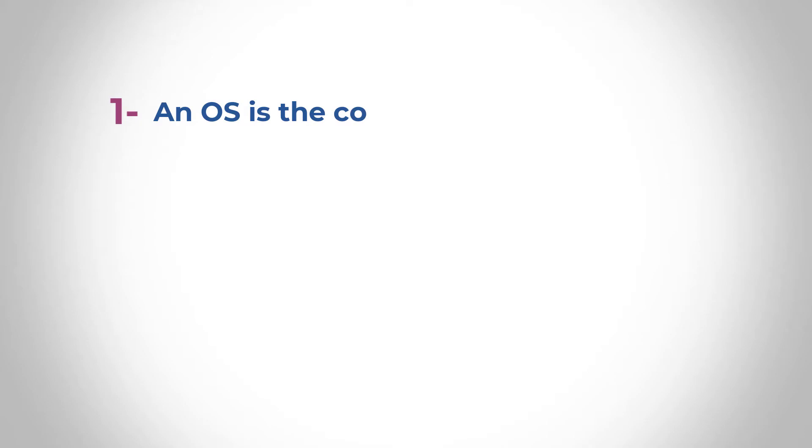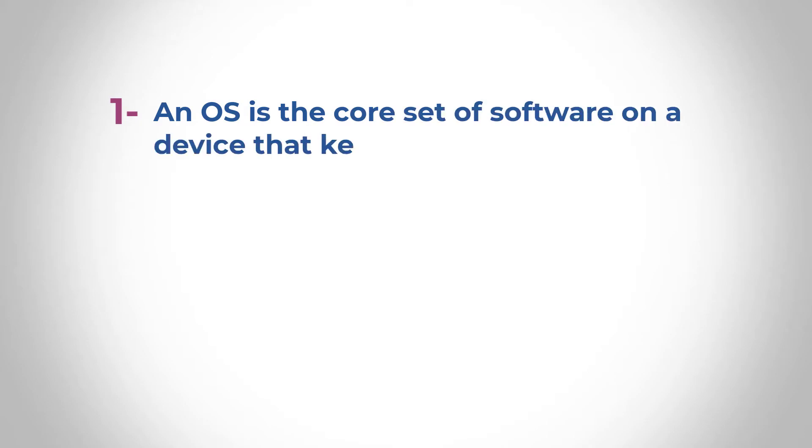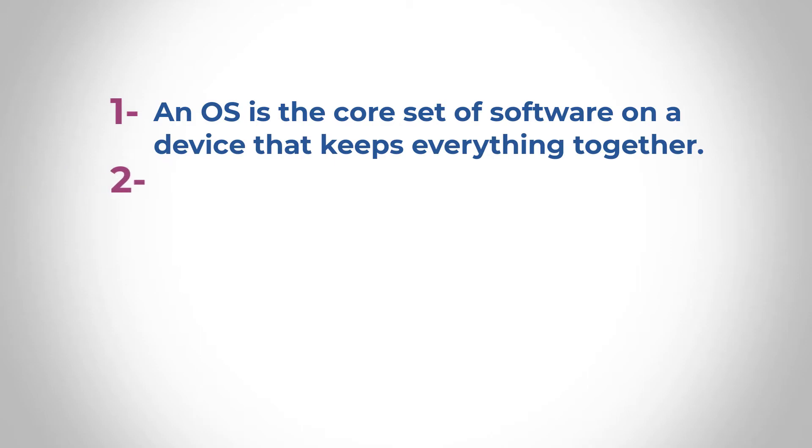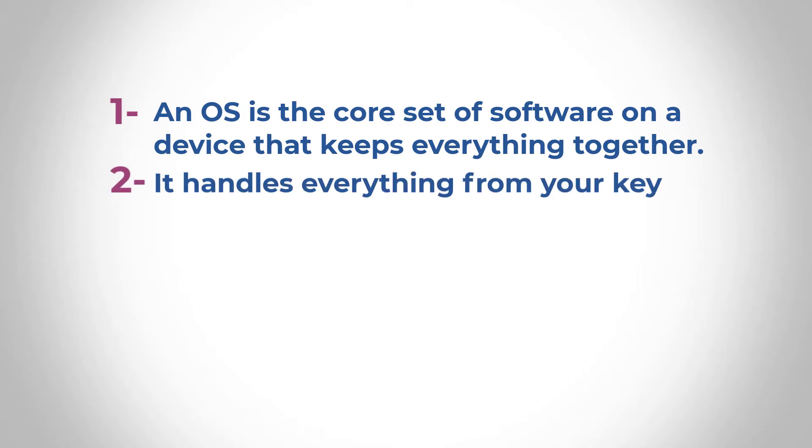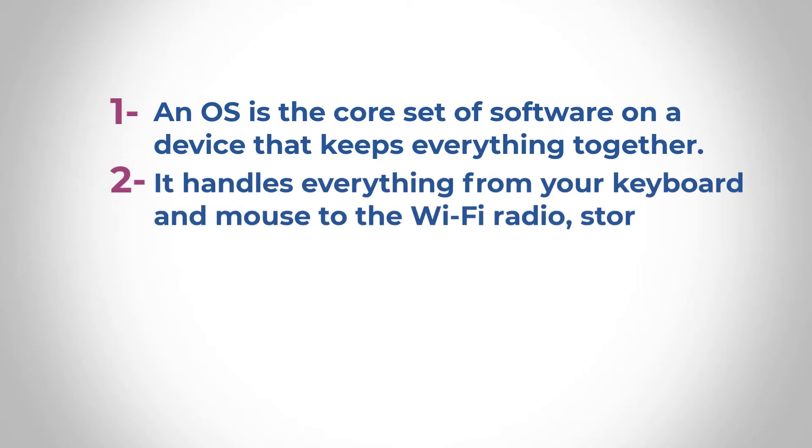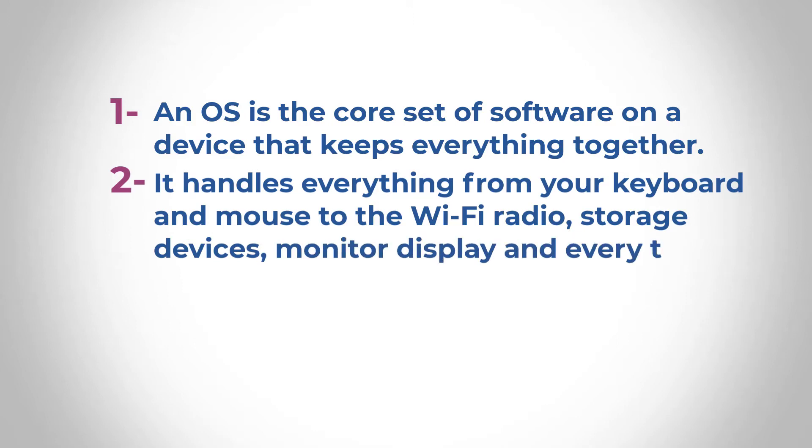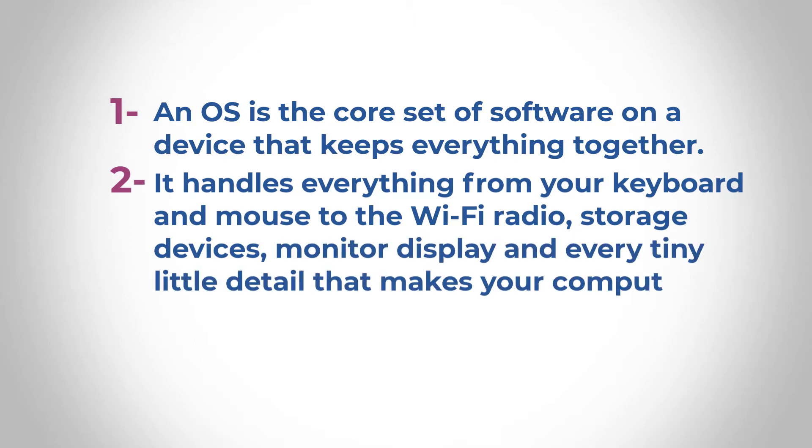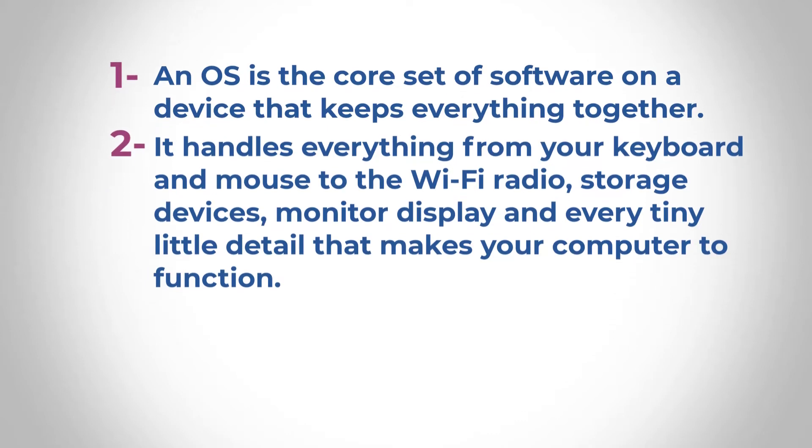Number one, an OS is the core set of software on the device that keeps everything together. We've already talked about this. Secondly, it handles everything from your keyboard and mouse, the Wi-Fi radios, storage devices, monitor display, and every tiny little detail that makes your computer function.